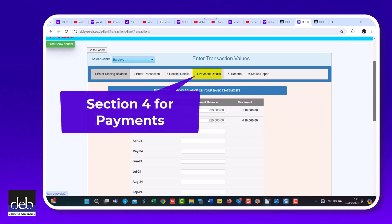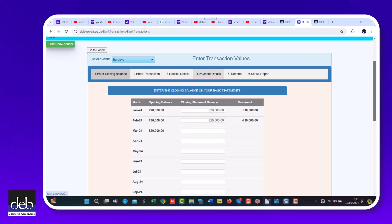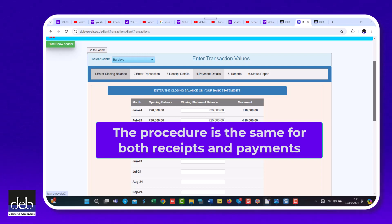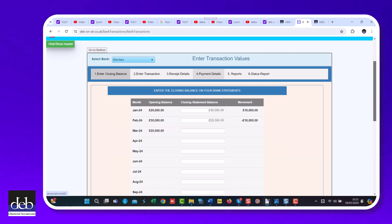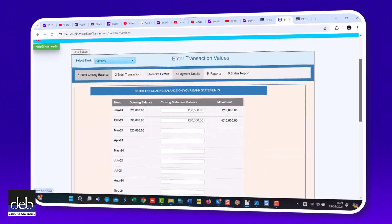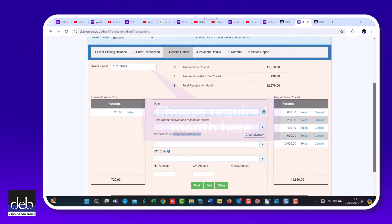Then click on either section 3 for bank receipts or section 4 for payments. Whether you're explaining receipts or payments, the method to use is the same in these sections. You provide greater details about your transactions that are necessary to fully explain them and to treat them correctly in your bookkeeping. In this video we will use receipts to explain just what you need to do.